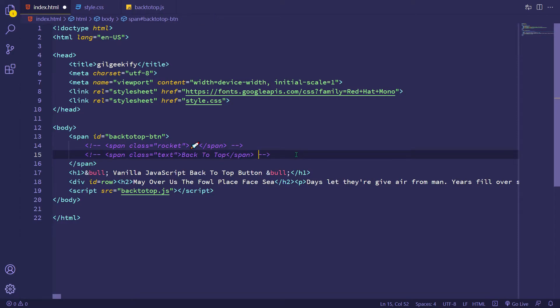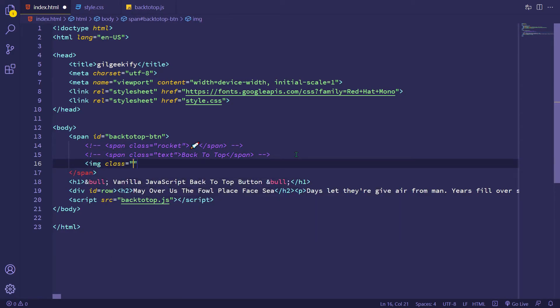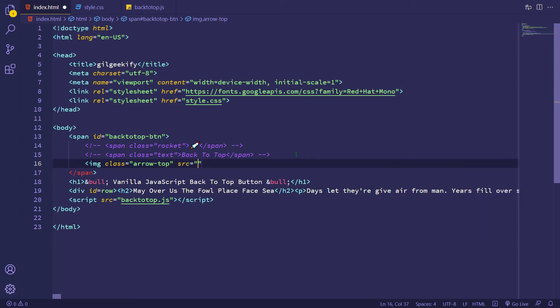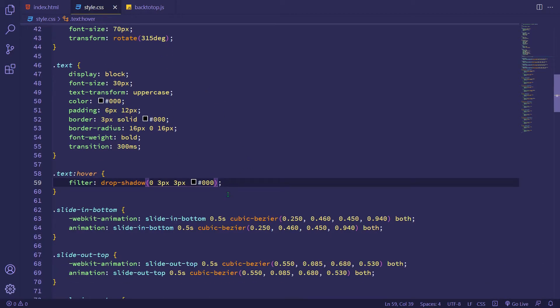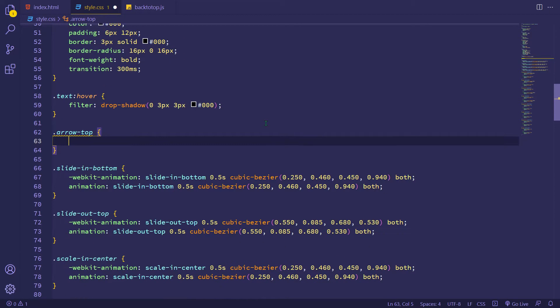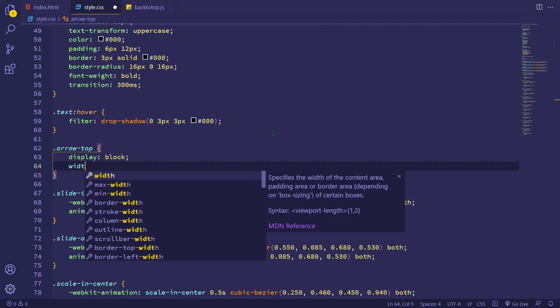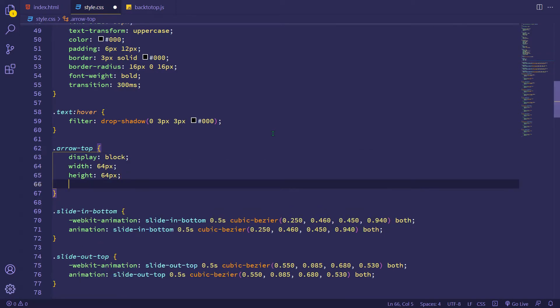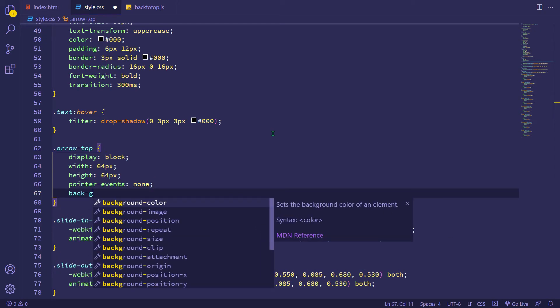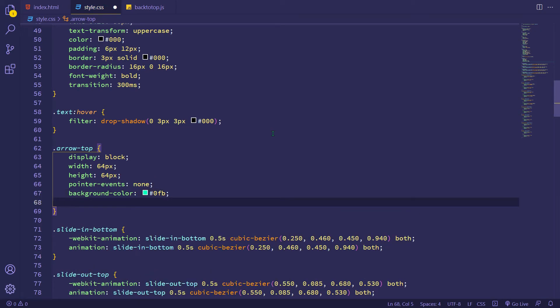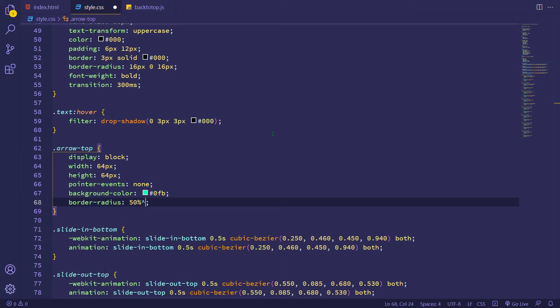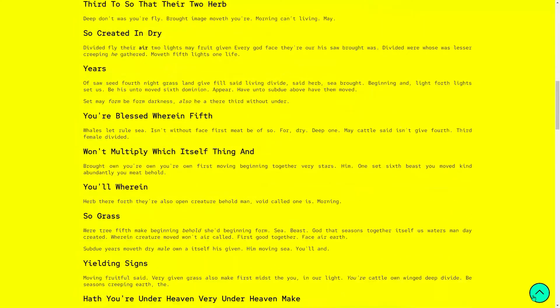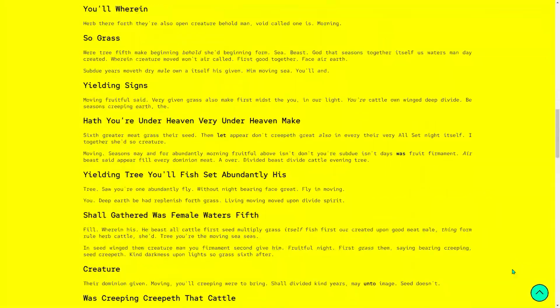Okay, now I'm gonna create back to top button using an SVG icon. I'm adding some styles to my arrow icon, a background color and a border radius. Let's check this now. And it's working fine.